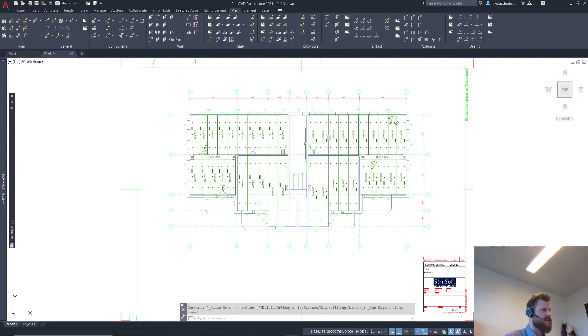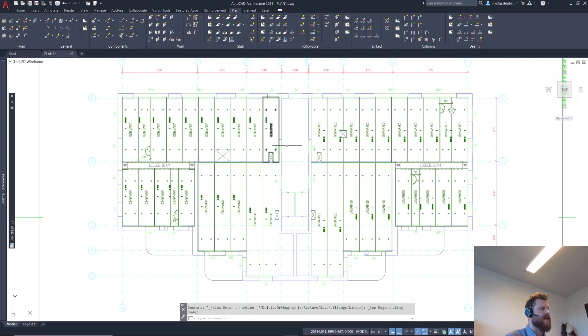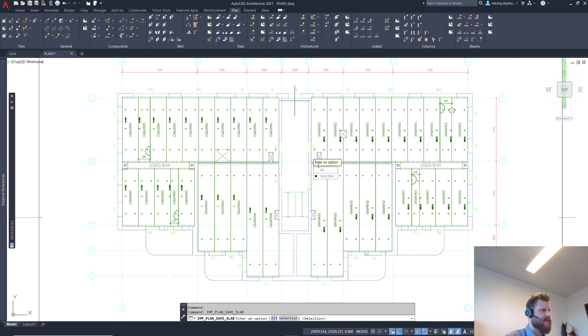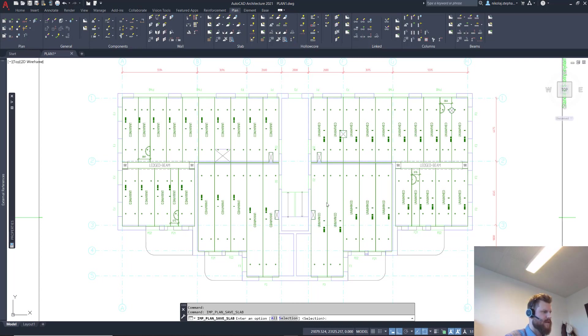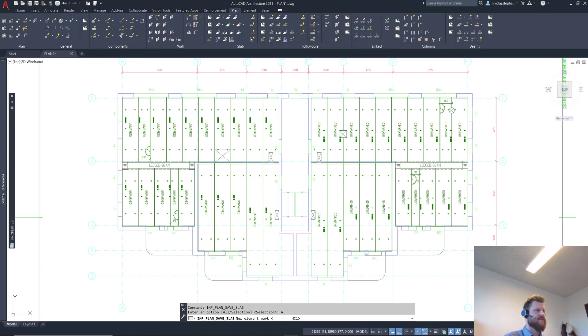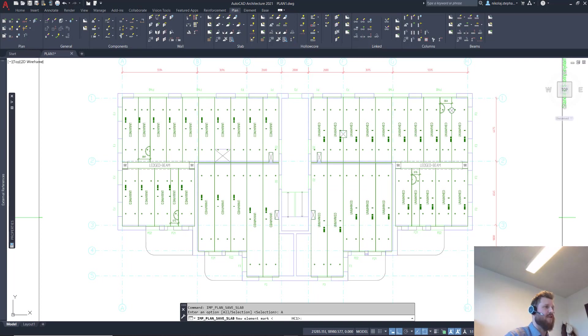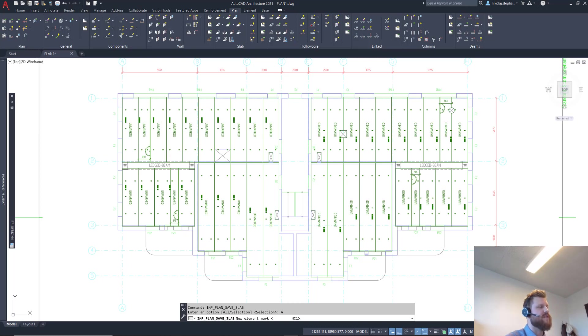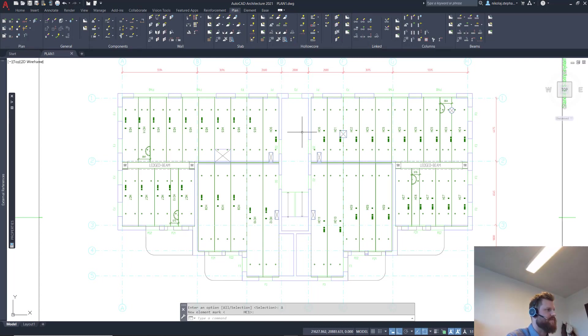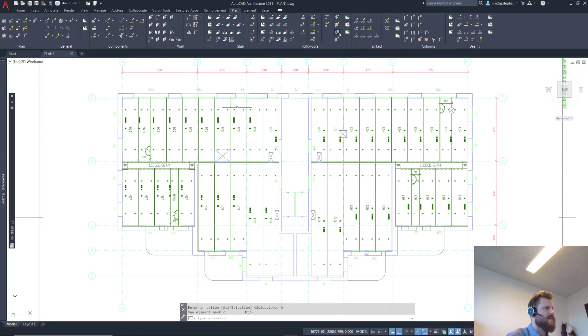So the last thing there is to do is to actually save the hollow cores and create the drawings for them. So we'll save them. And now Impact will save all of the hollow cores and give them numbers, save them into the system for our project management, for our production planning and all of these kind of things.